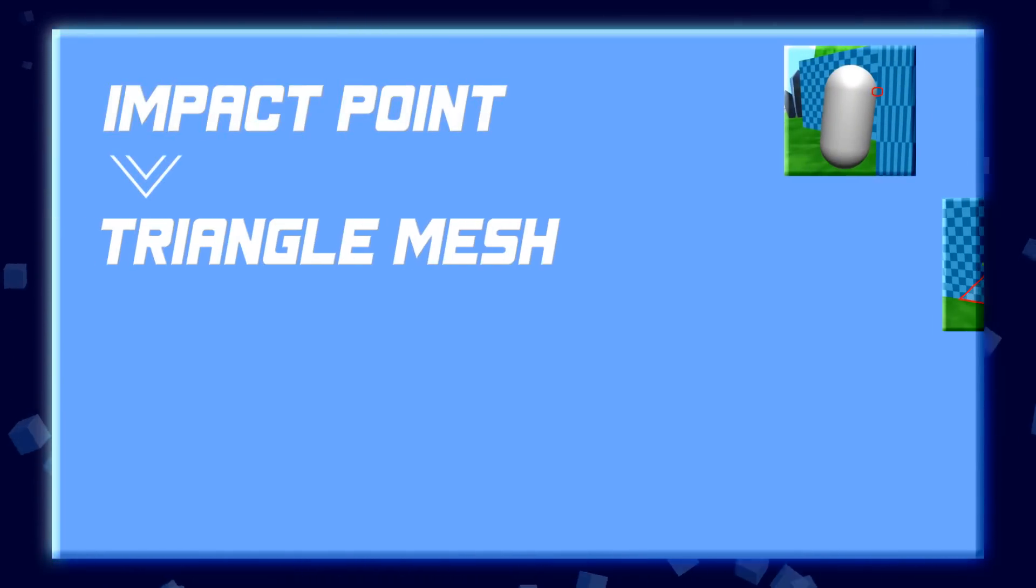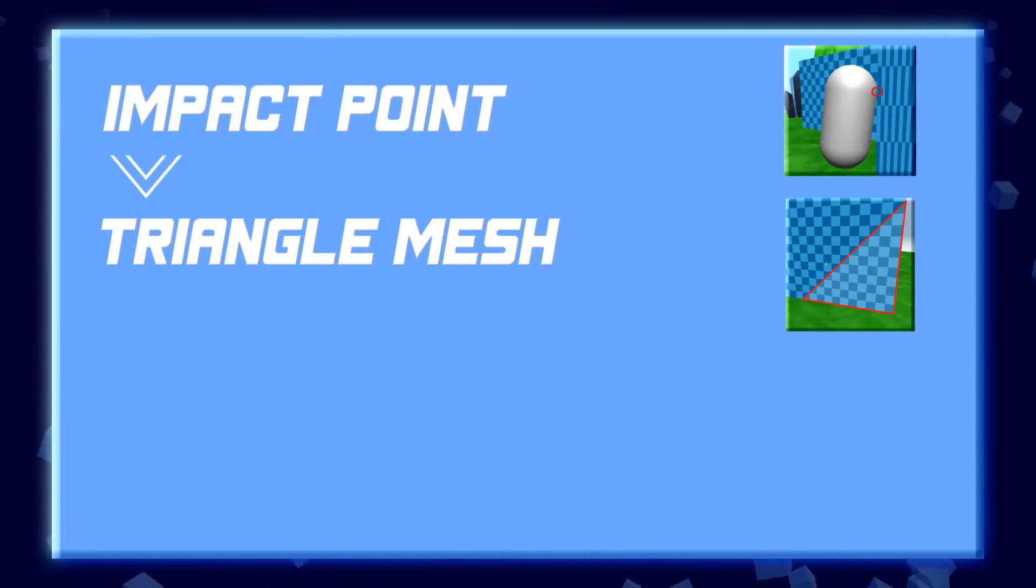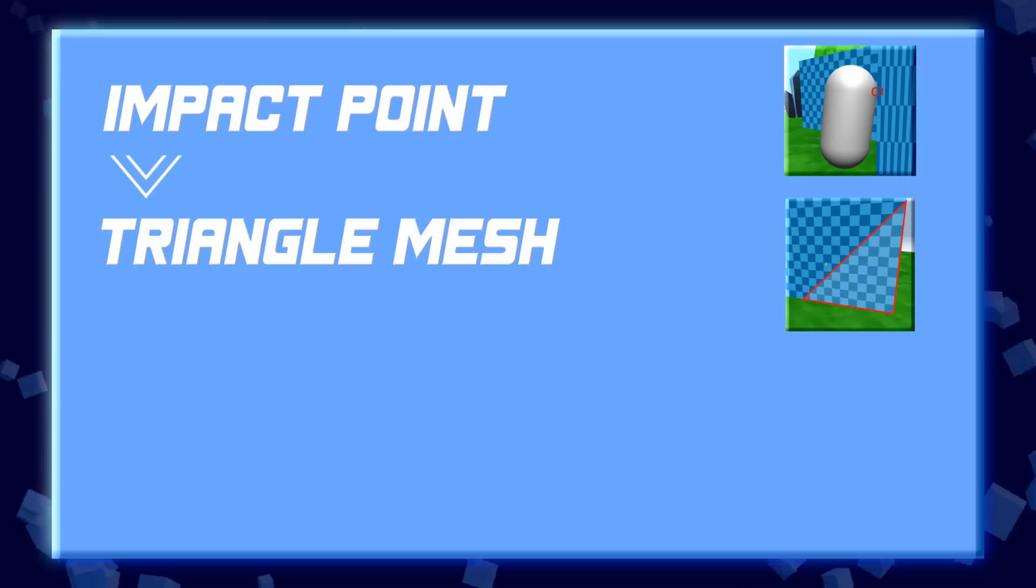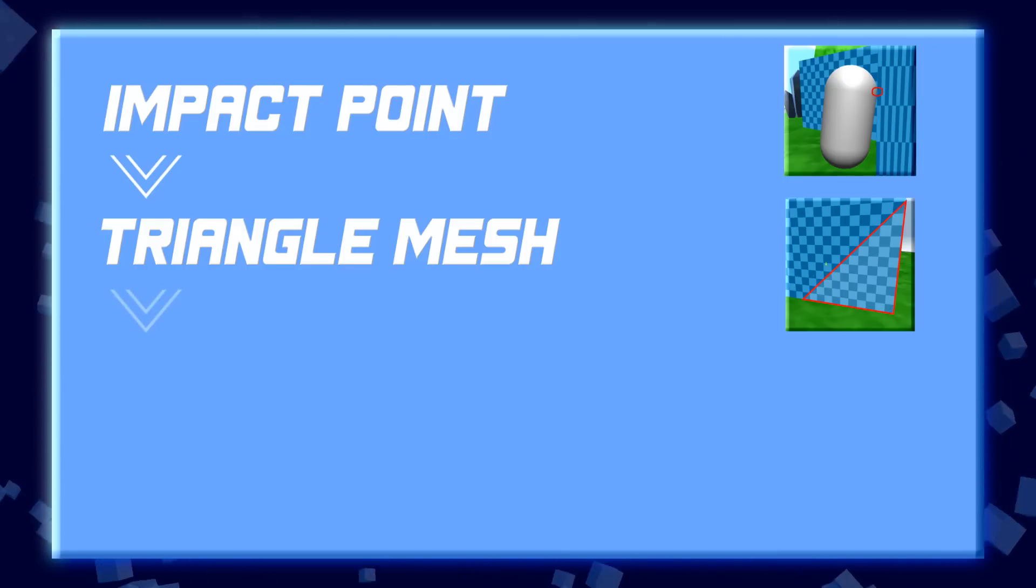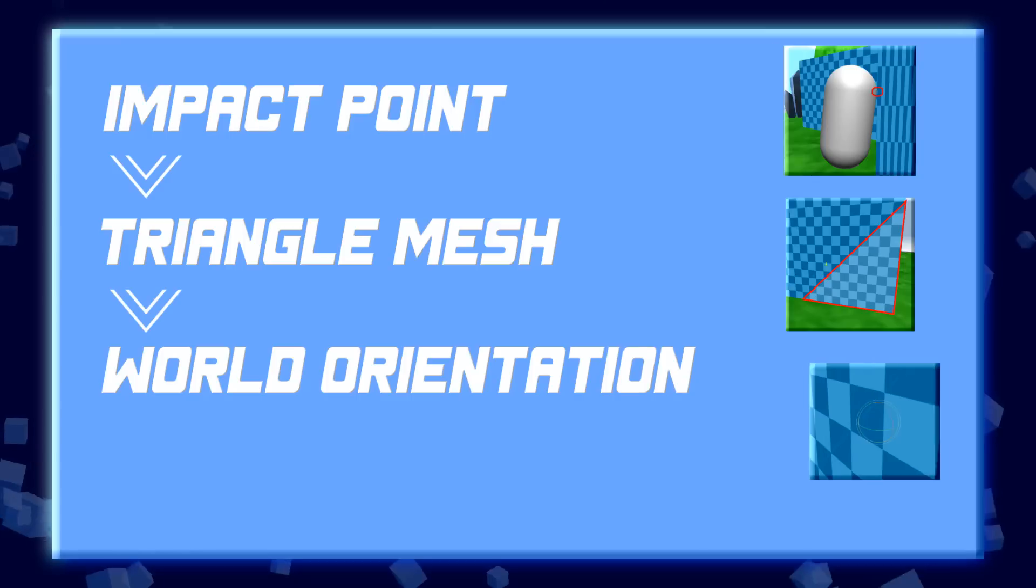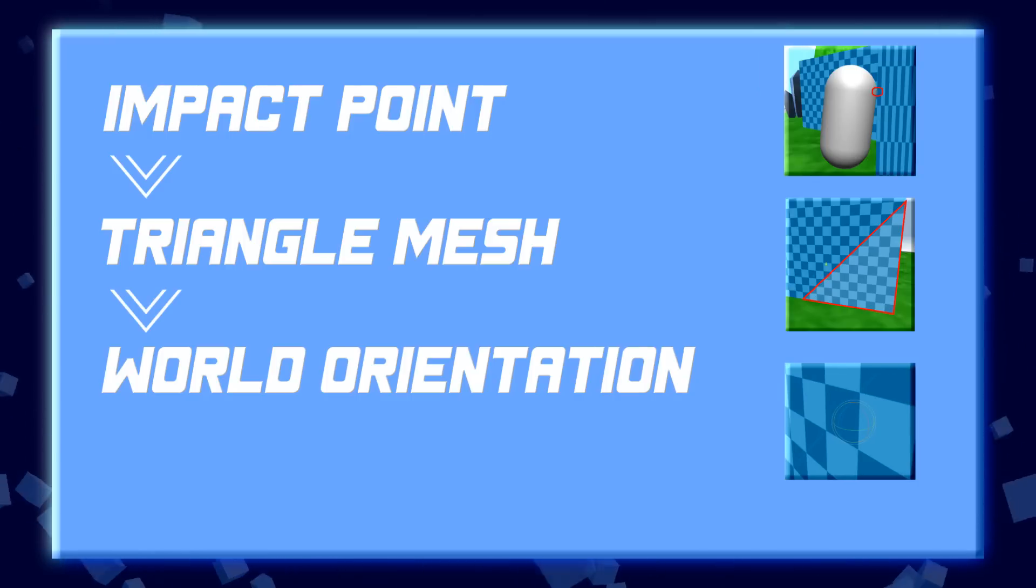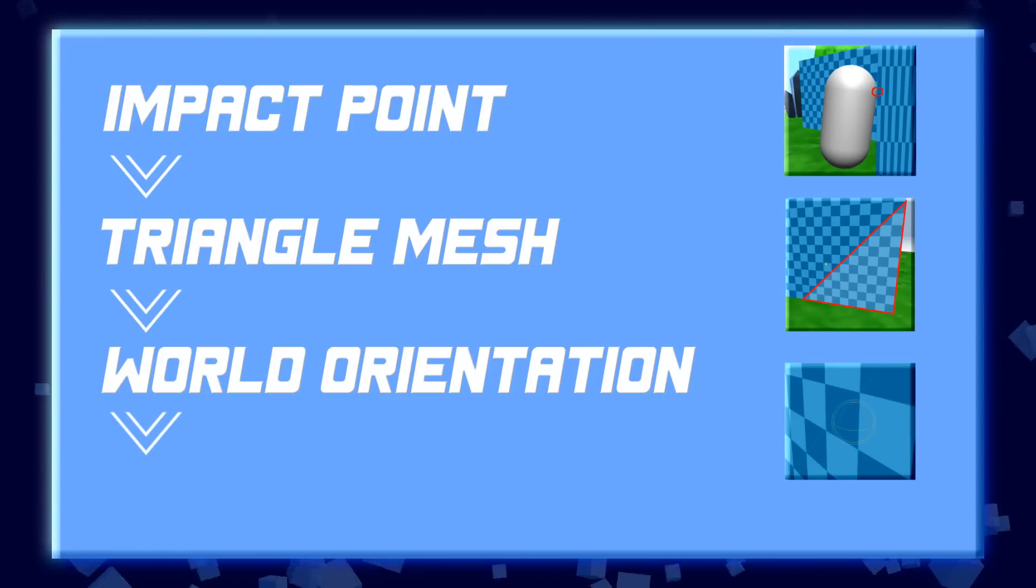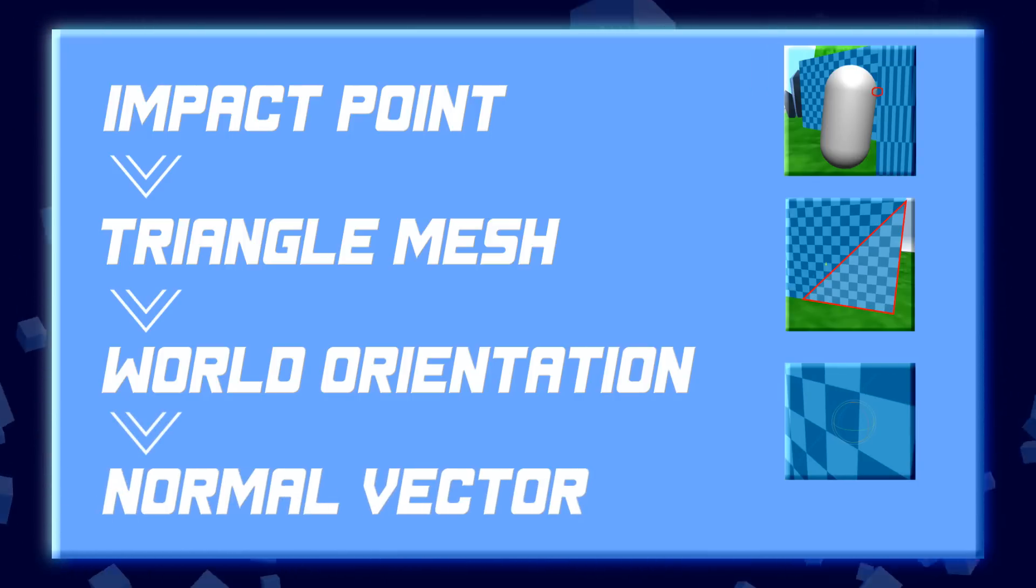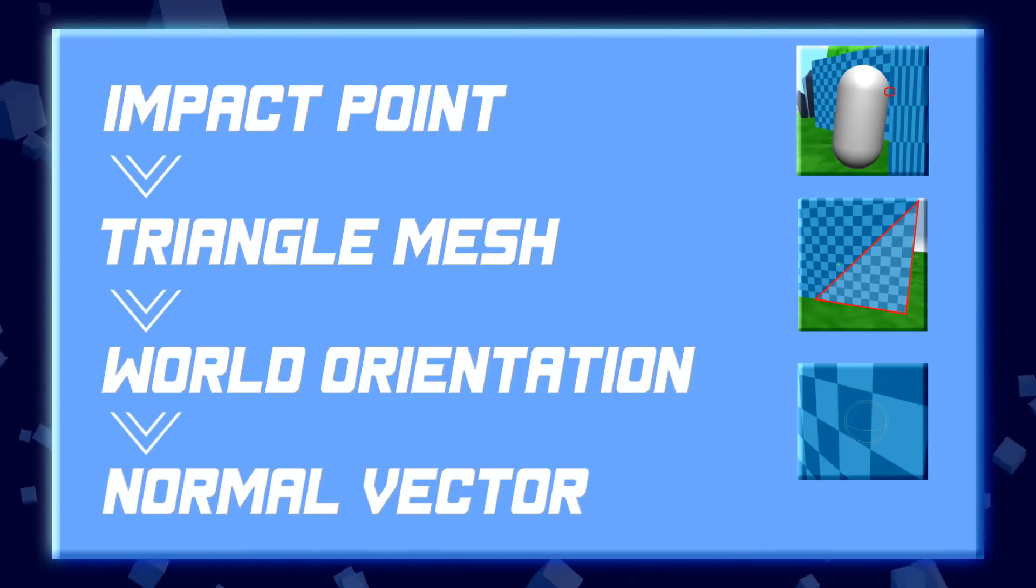Then using that impact point, we can find the triangle mesh where the two colliders met. And then with that triangle mesh, we can get its world orientation. And finally, with that orientation, we can find the normal vector of that mesh.